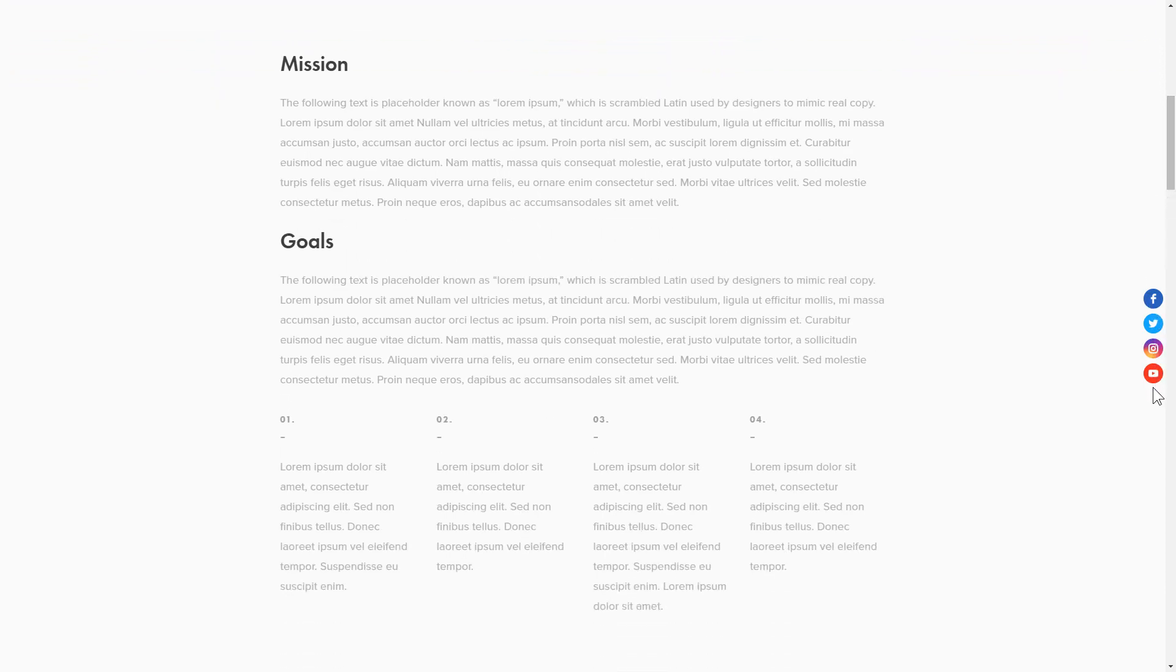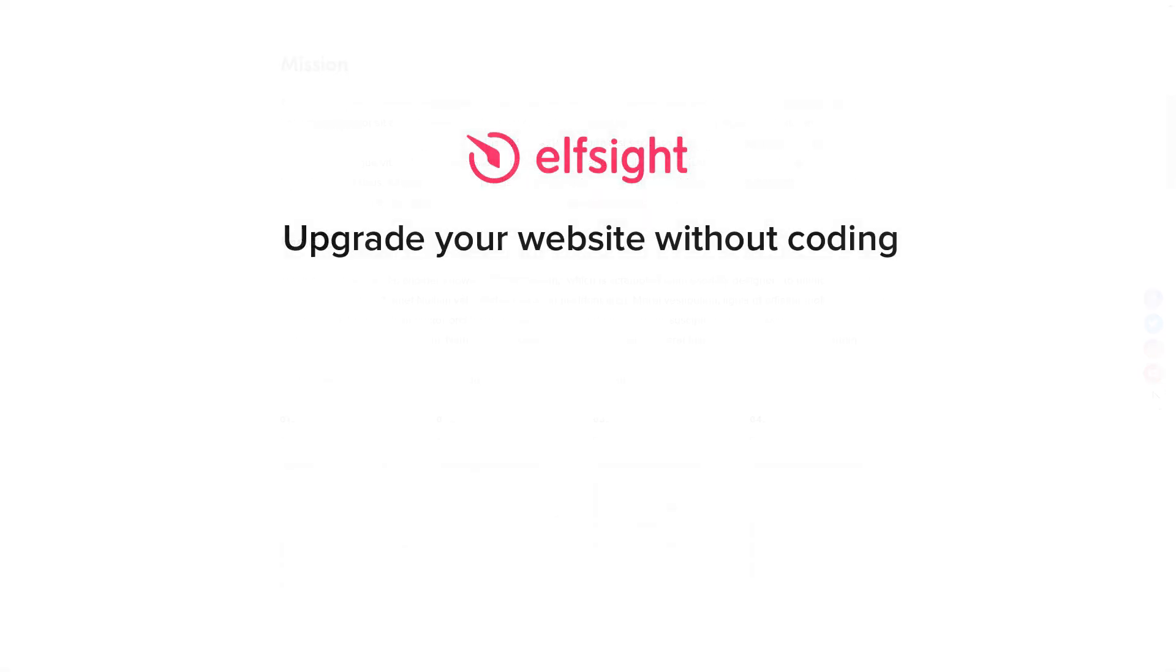But if anything goes wrong at any stage, message us at support at Elfsight.com. Also, we've got tons of cool and exciting widgets and you're very welcome to try them out for free. Just click the link in the description. Thank you for watching this video. Enjoy your day!